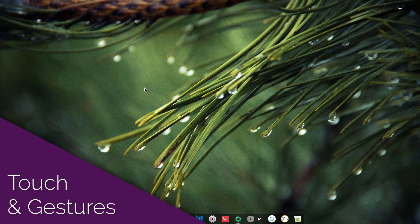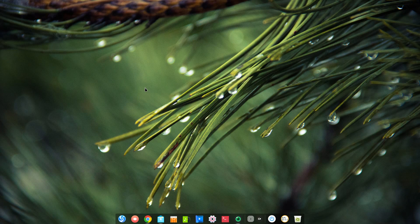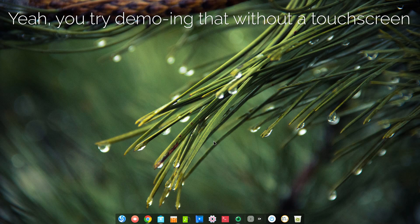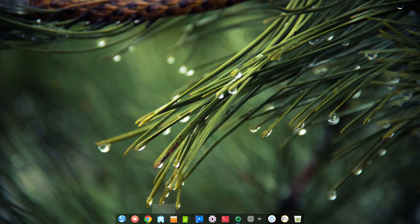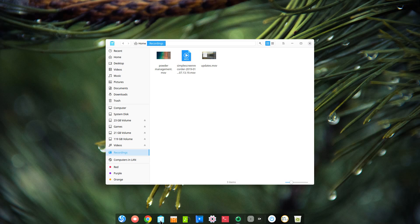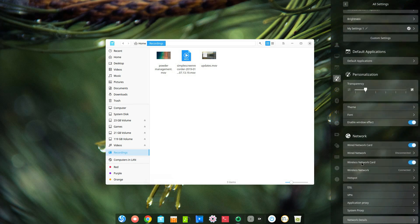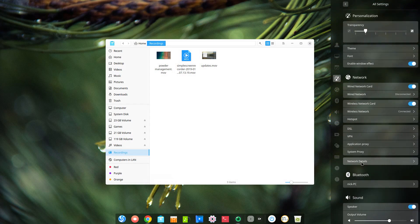The big new feature is touchscreen support in the Deepin desktop environment. It can now be used with touchscreen gestures such as click, double click, long click, or simply scrolling up or down.